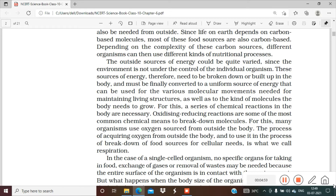Once those molecules move and respiration generates energy, a series of chemical reactions in the body are necessary for this entire process. A series of chemical reactions run one after another — oxidizing and reducing reactions are some of the most common chemical means to break down molecules. Many oxidation-reduction reactions keep happening in our body. For this, many organisms use oxygen sourced from outside the body.